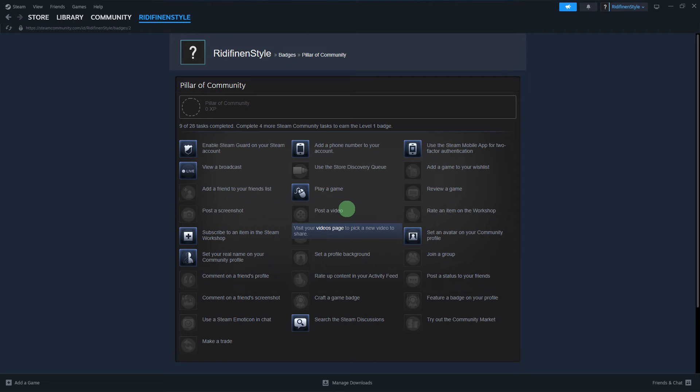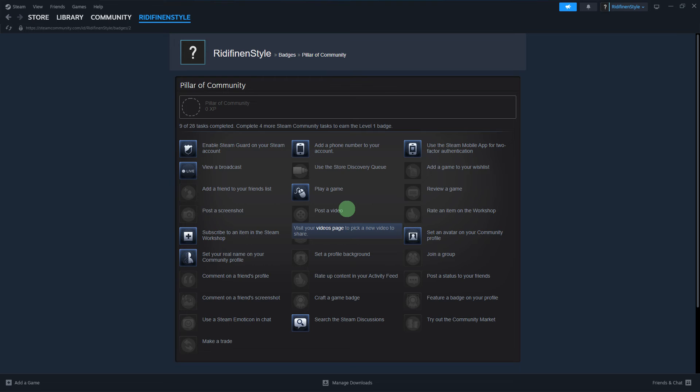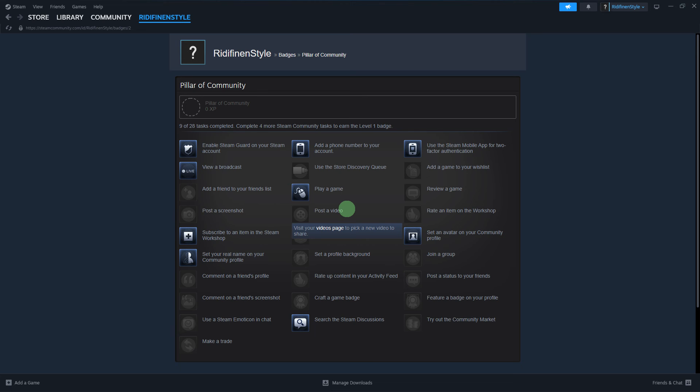Remember that the availability of badges and the associated tasks can change, so it's a good idea to check the Steam community and event pages regularly. Additionally, some badges may require spending money on games or participating in specific events. Always review the specific requirements for each badge you're interested in.